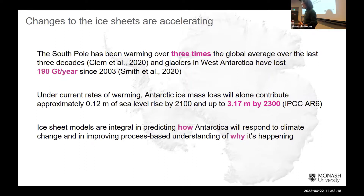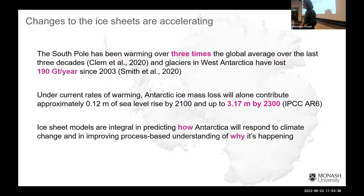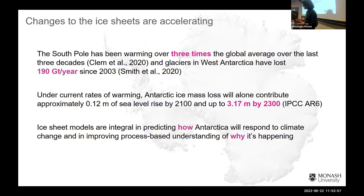Changes in Antarctica are accelerating much more rapidly than we might have thought a few decades ago. The South Pole has been warming about three times the global average, and particularly in West Antarctica we're seeing really rapid ice mass loss from glaciers along the Amundsen Sea sector, potentially even irreversible retreat in some of those glaciers already. Based on the latest estimates from our ice sheet models, we'll see about 12 centimetres of sea level rise from Antarctica alone to the end of the century.